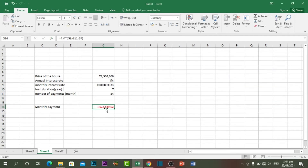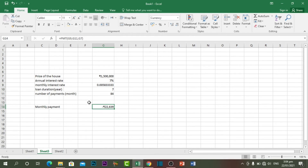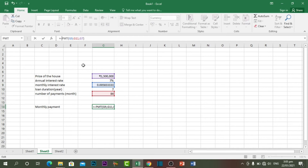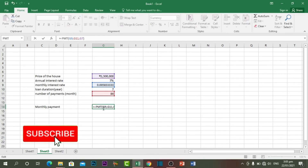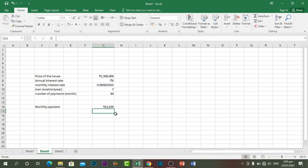Each month we have to pay around 22,639. To bring back the currency format, click 'Format Painter' and paste the format. The number shows as negative because this is a cash outflow. If you want to change the minus value to positive, put a negative sign after the equals sign in the formula. Now you can see the value is a positive number.